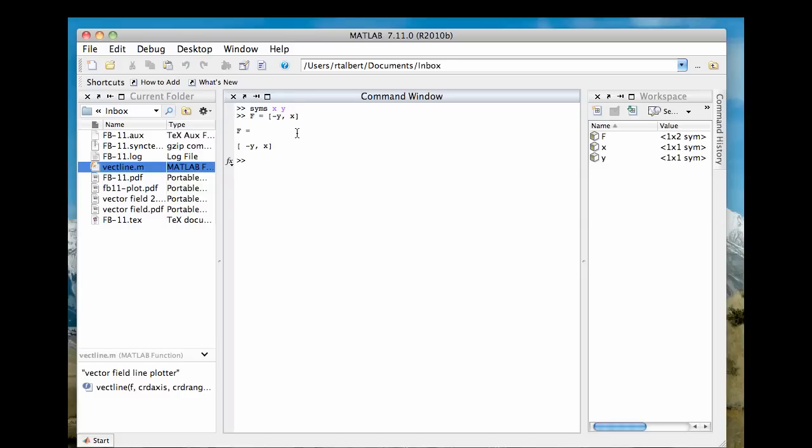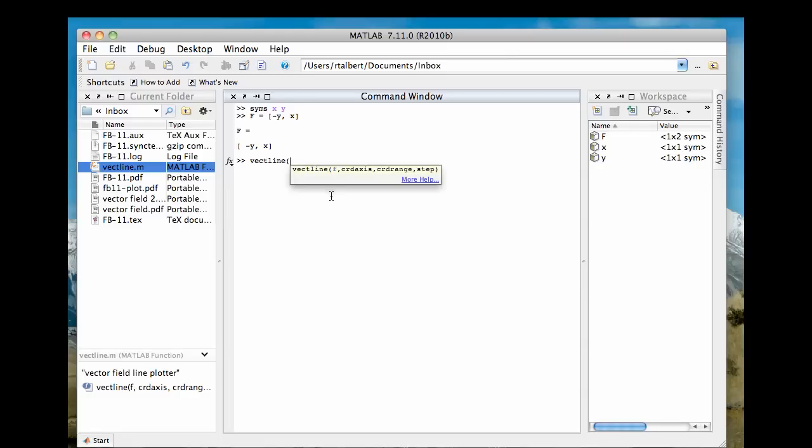Okay, so now I can call this function vectline. The way vectline works in my vectline parenthesis, I have to give it four arguments. Okay, and you can see that there in the tooltip. First of all, I need to give it the name of my vector field, which in this case is just capital F. Second of all, I need to give it a vector that's got the variables in it, x comma y in this case, all right?